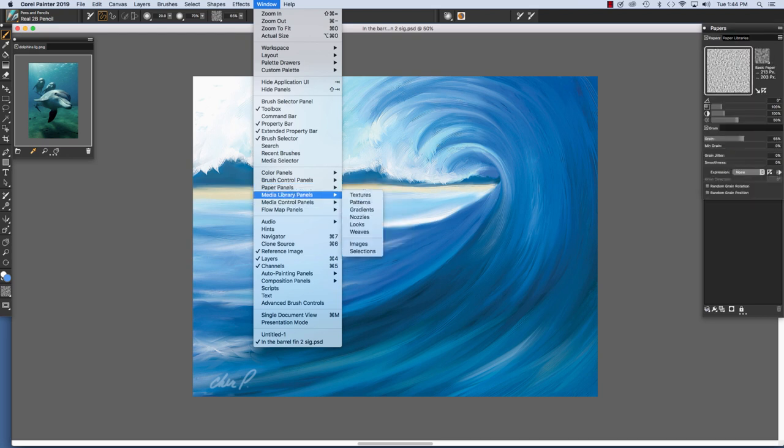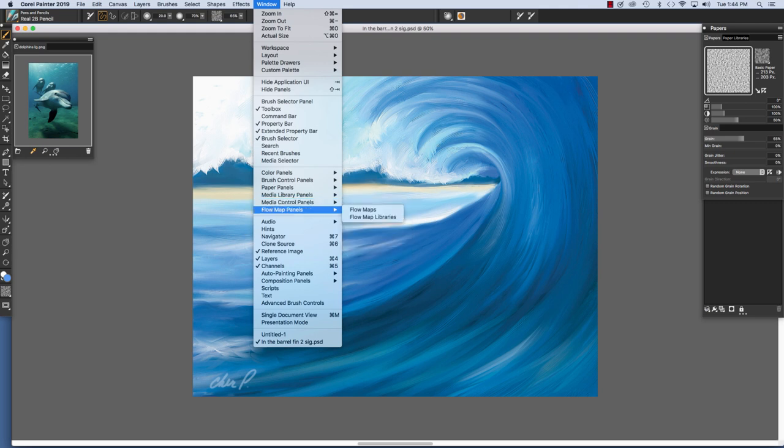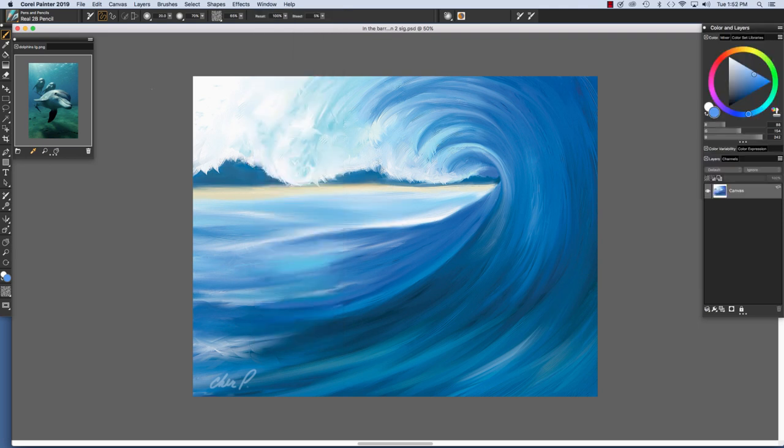Textures, Patterns, Gradients, Nozzles, Looks, Weaves, Images, and Selections, and Media Control Panels for those. And Flow Map Panels. And Flow Maps are wonderful to work with when you're painting with real watercolor or real wet oil.